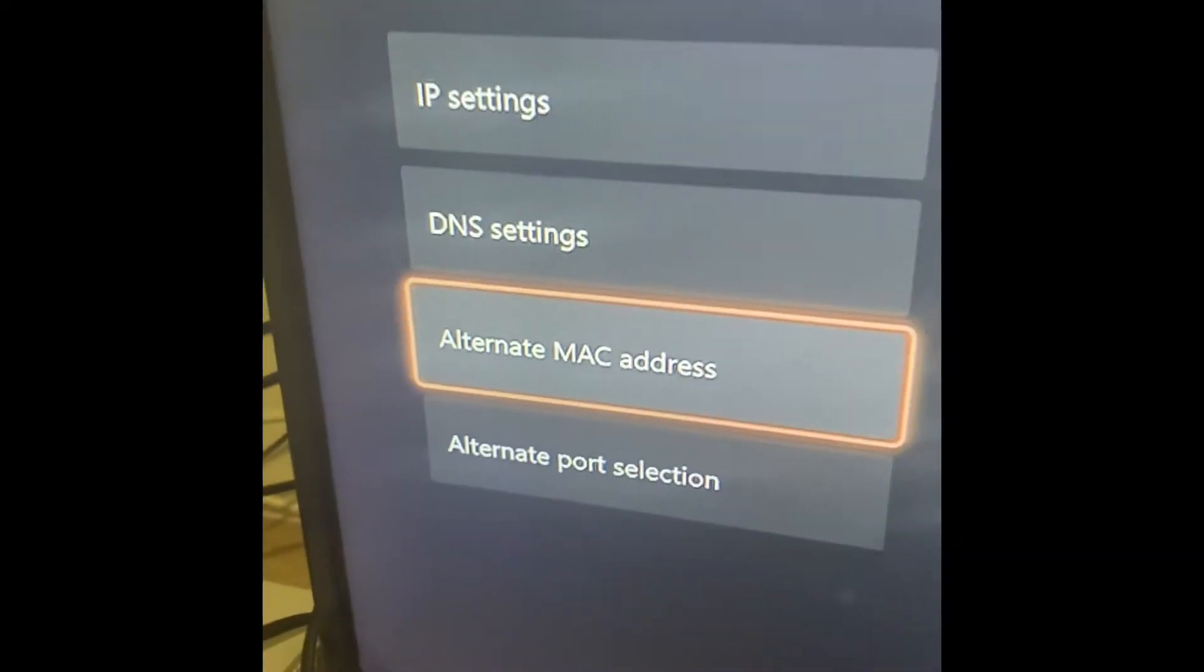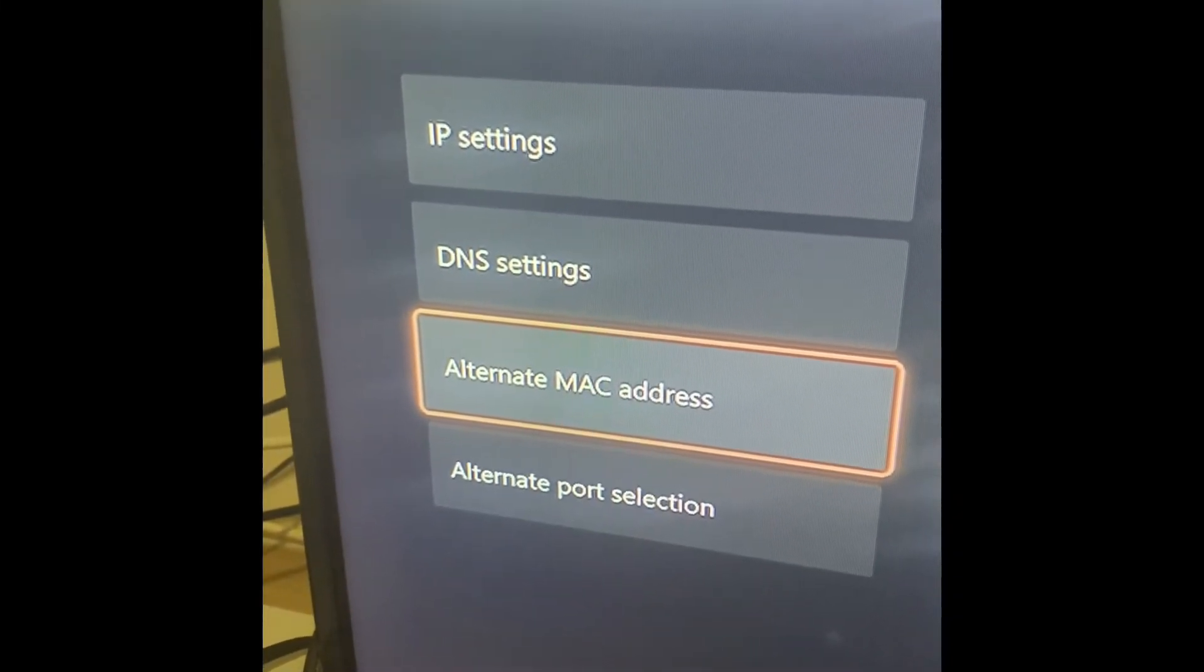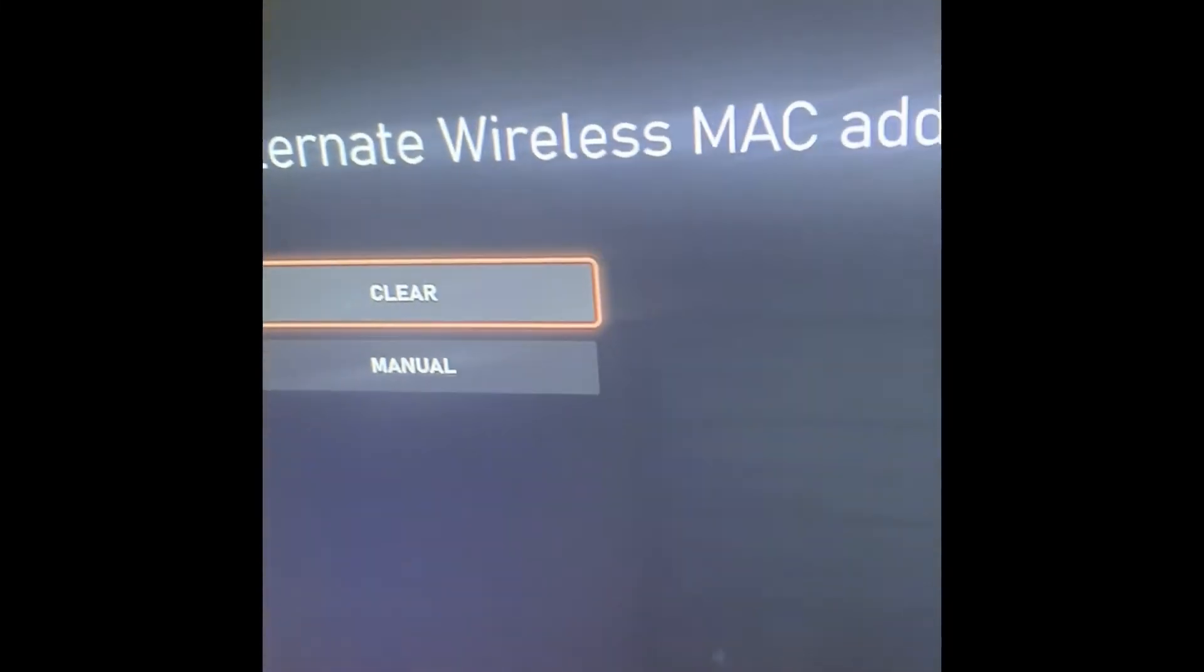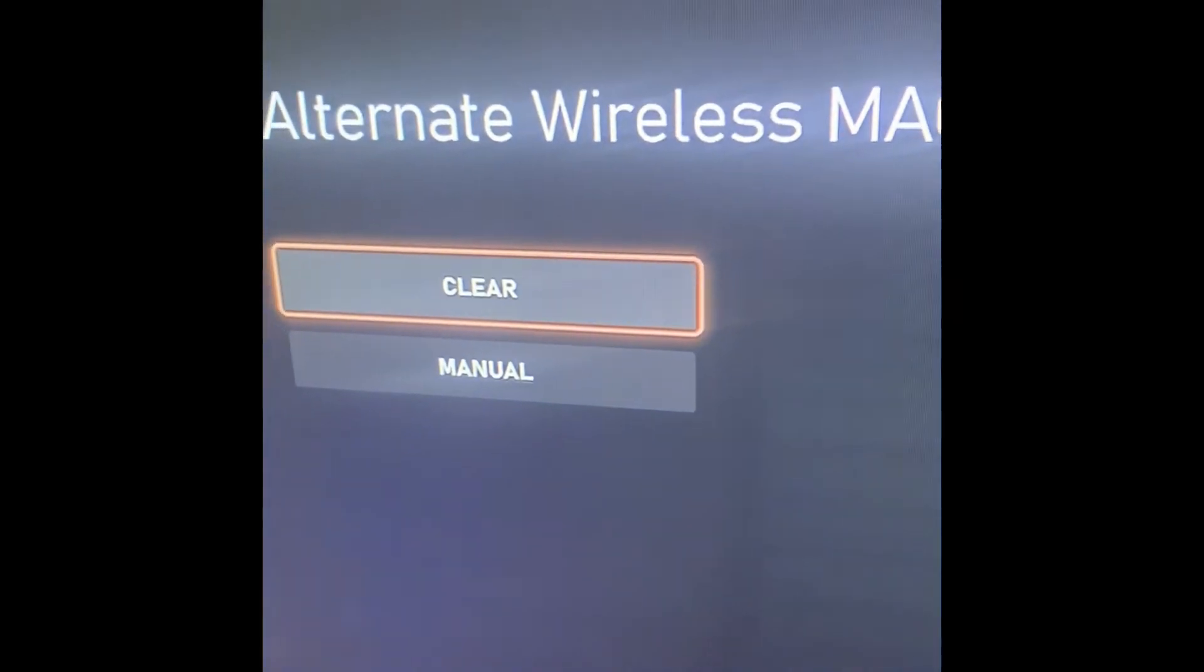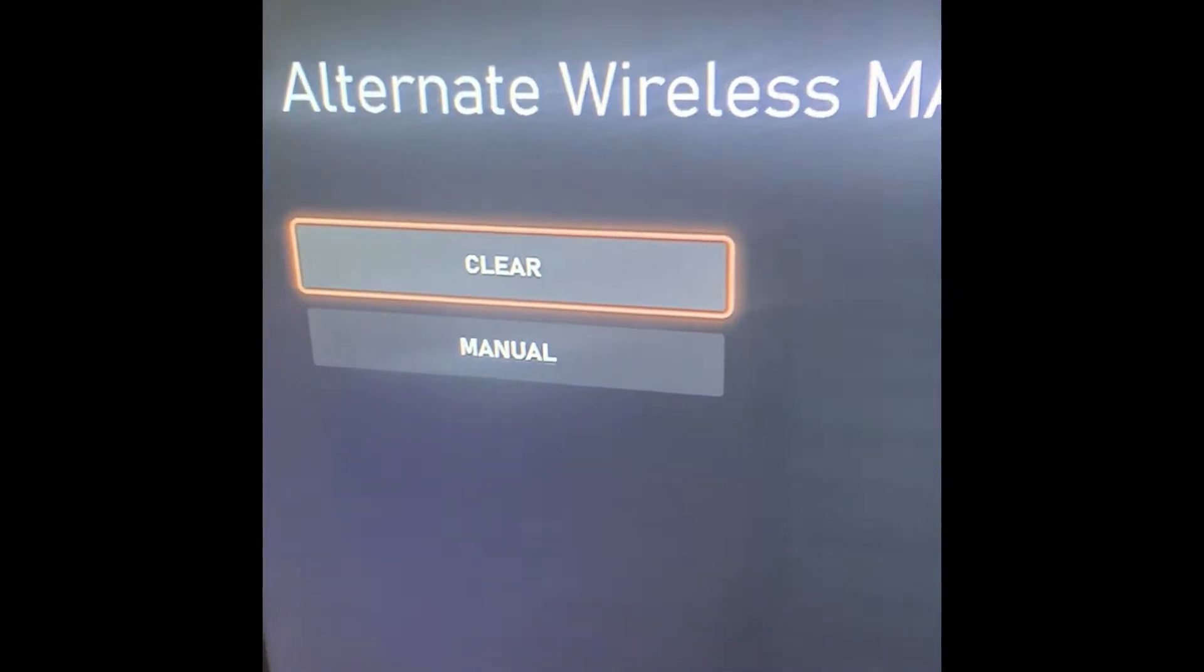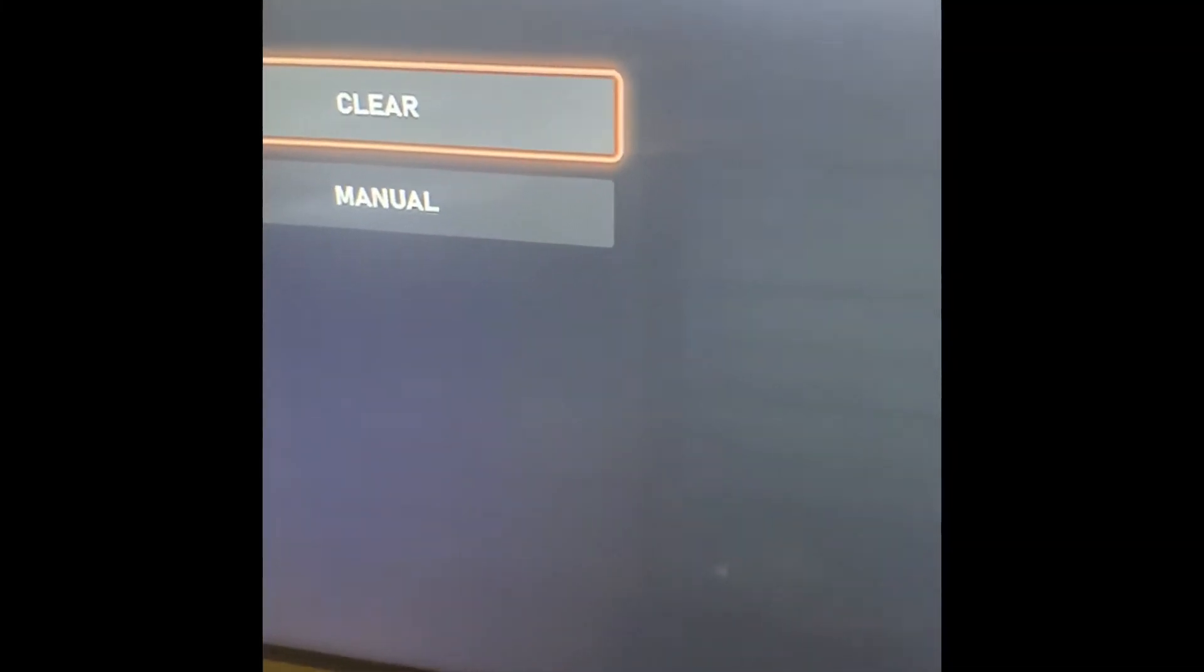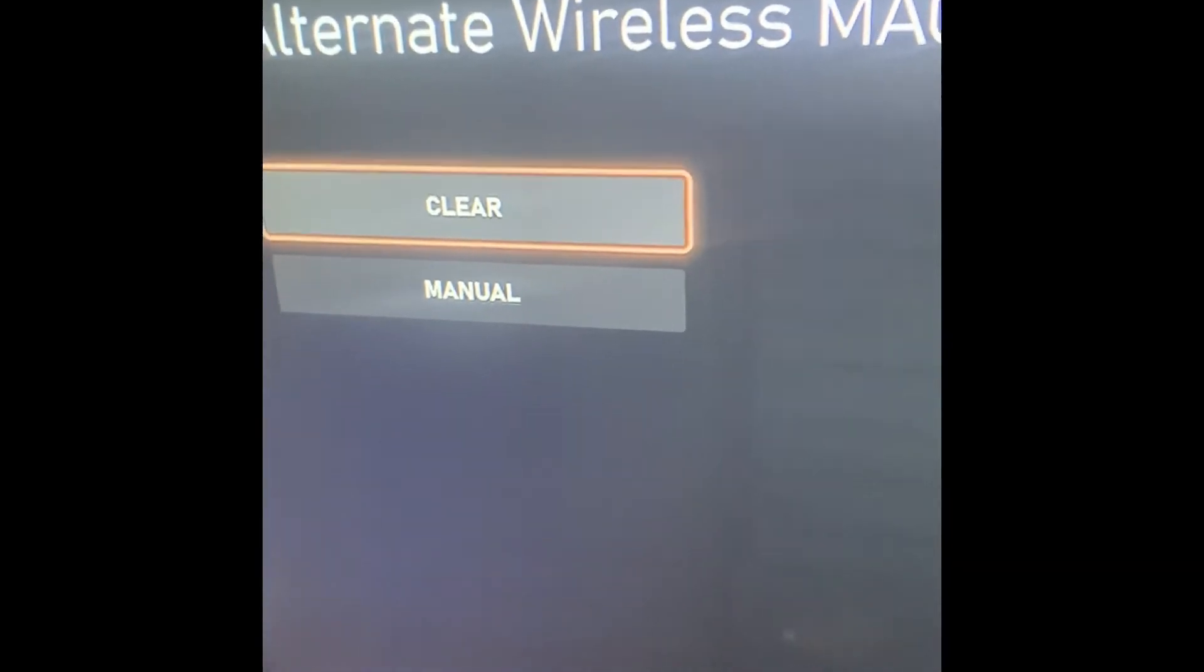Then we're going to go to alternate MAC address. We're going to click on alternate MAC address, and then we're going to hit clear. So you're going to clear the alternate wireless MAC address, and then we're going to hit reset.